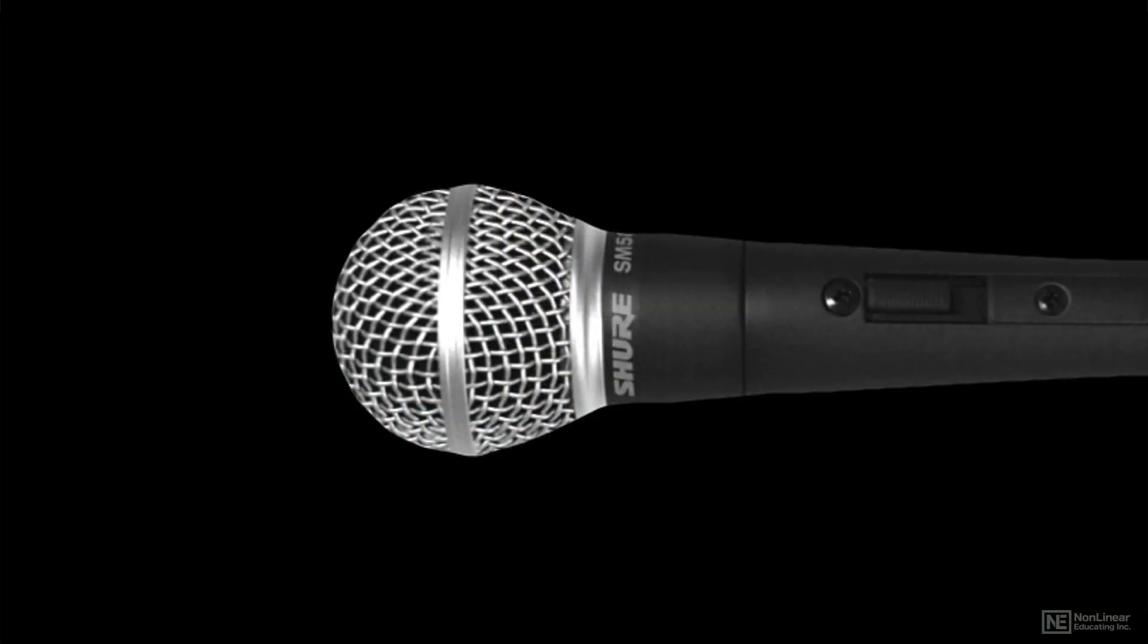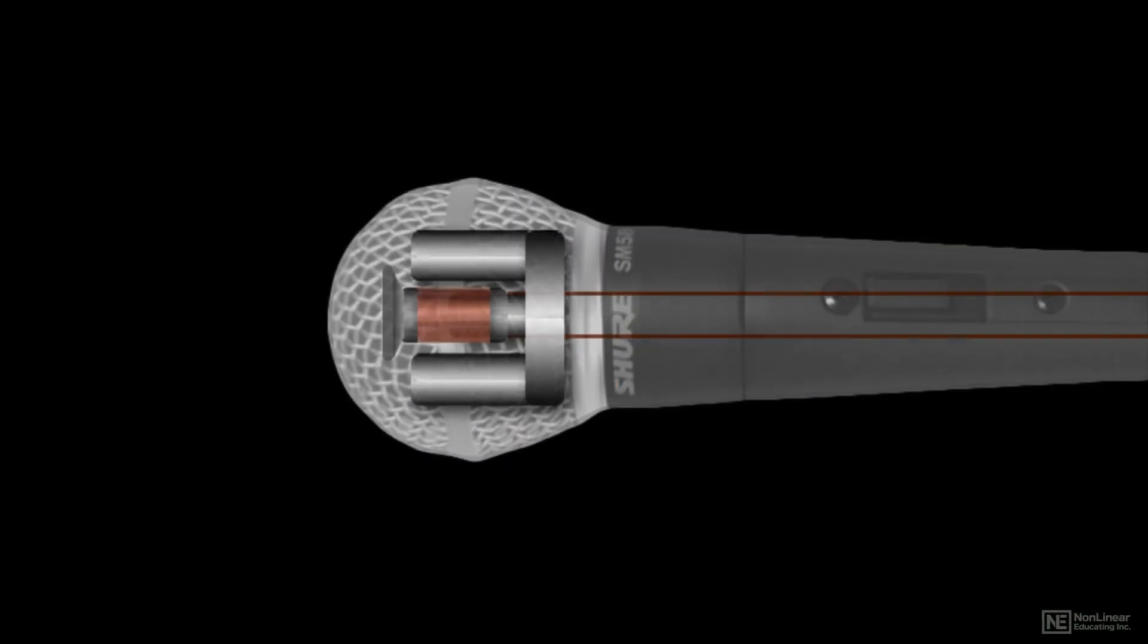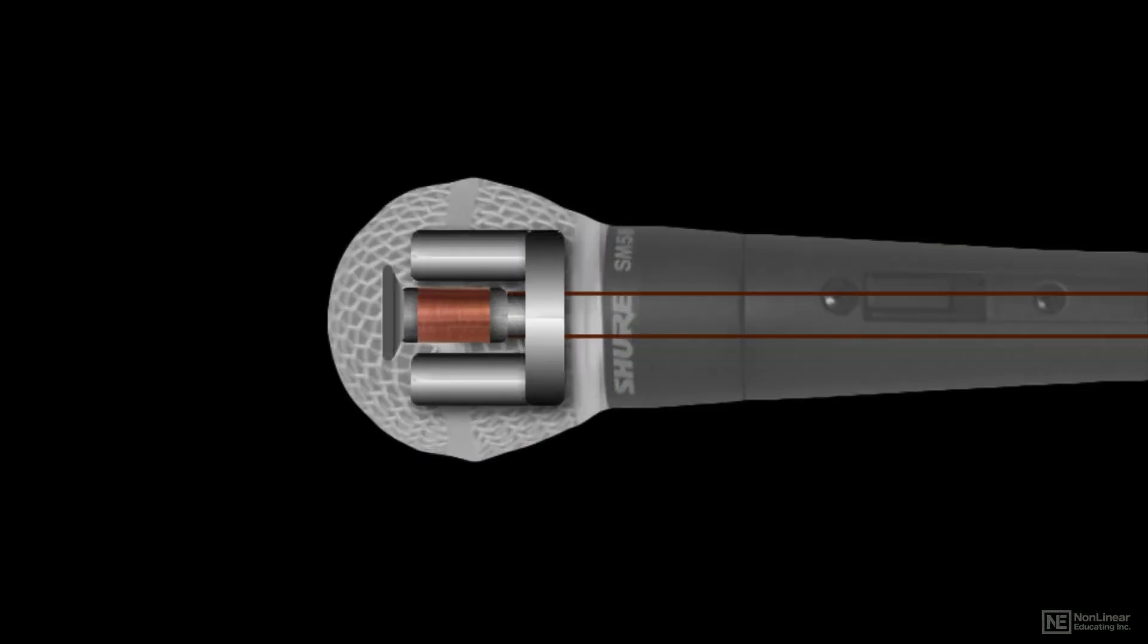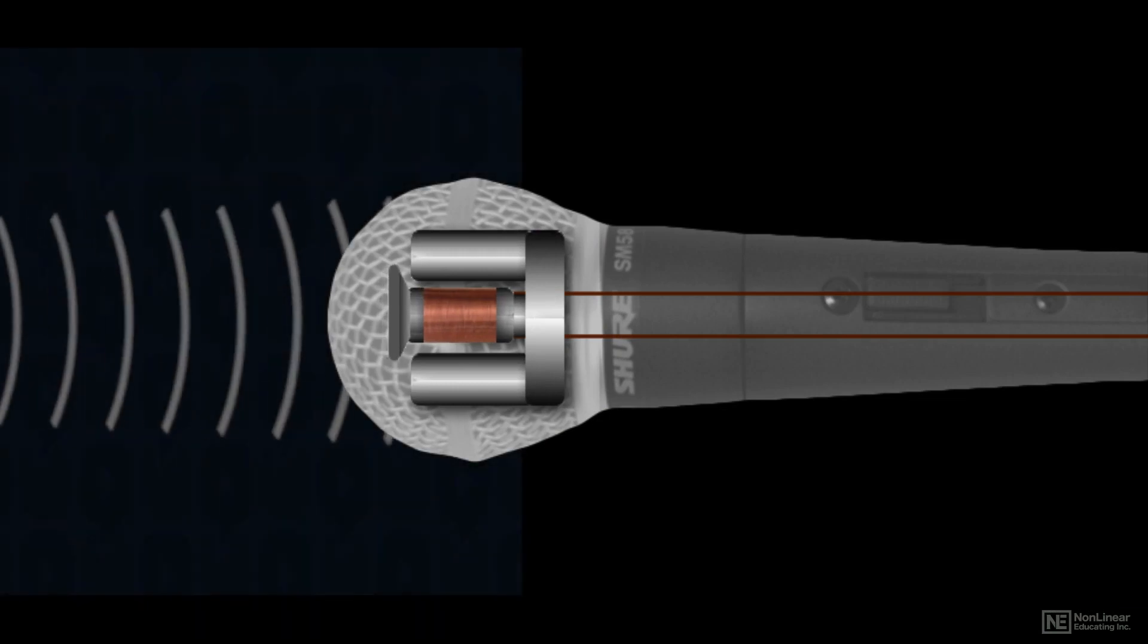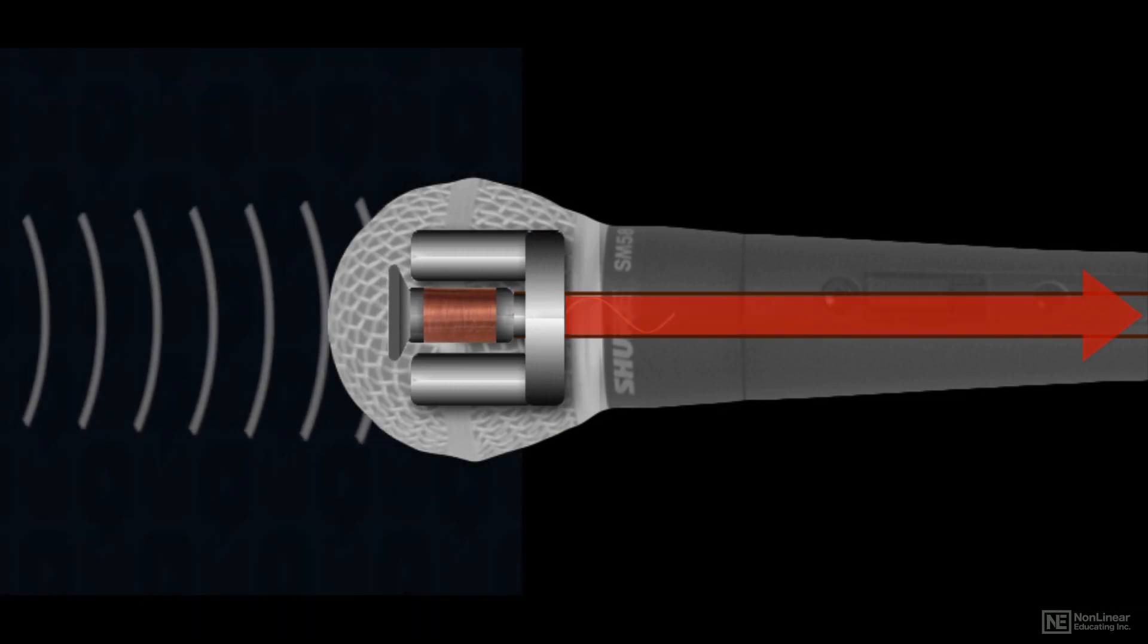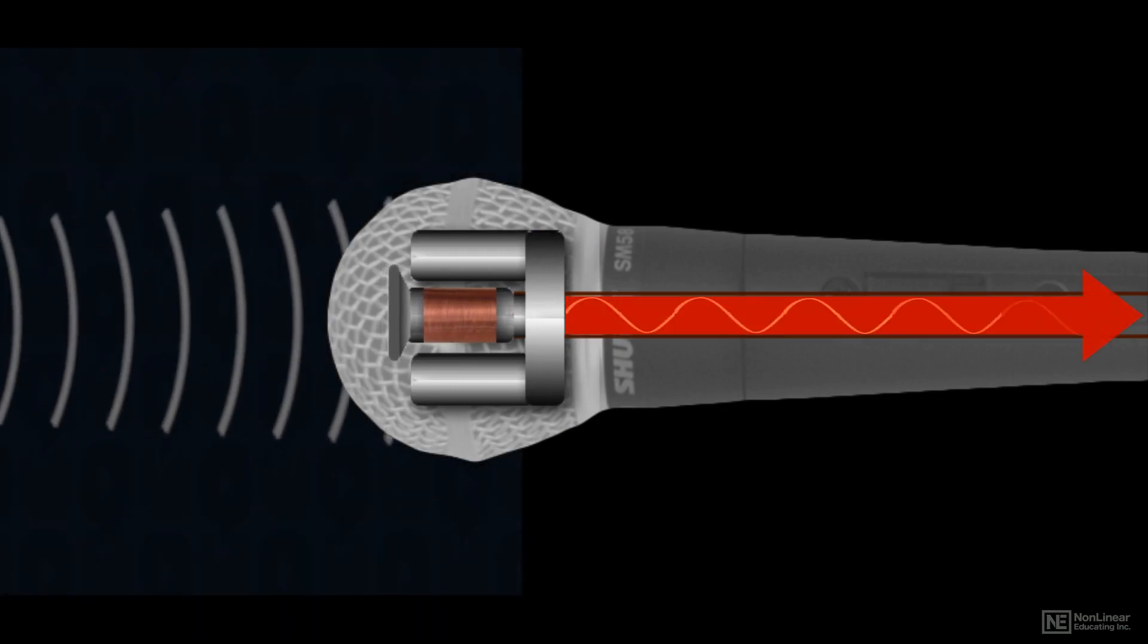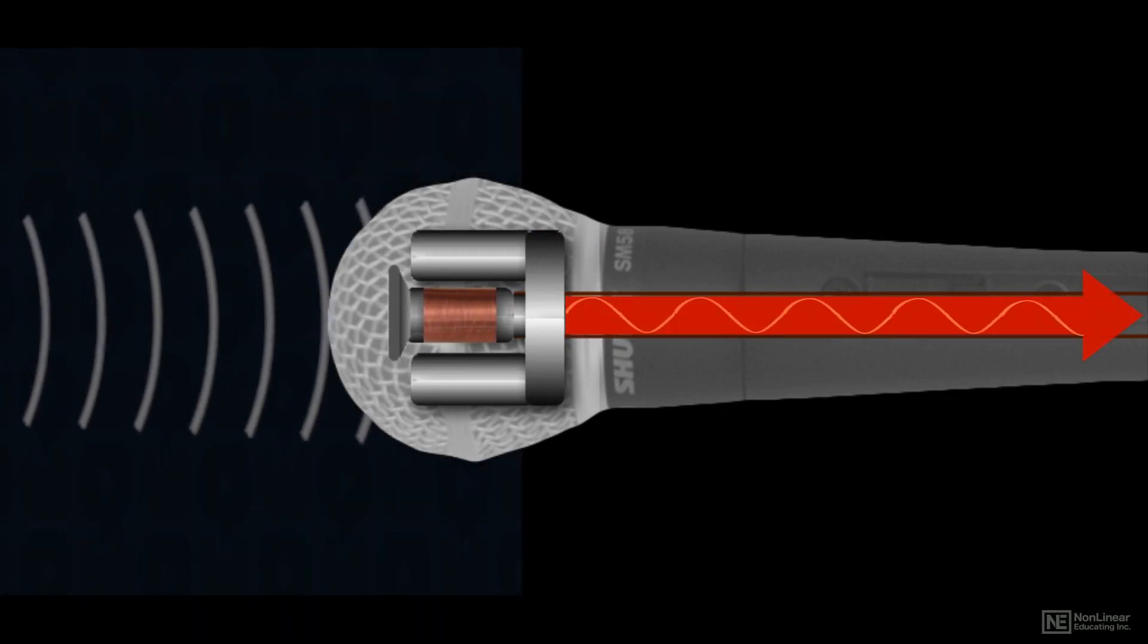A microphone takes in an acoustic audio signal, variations in air pressure, and converts it to electrical form, variations in voltage.